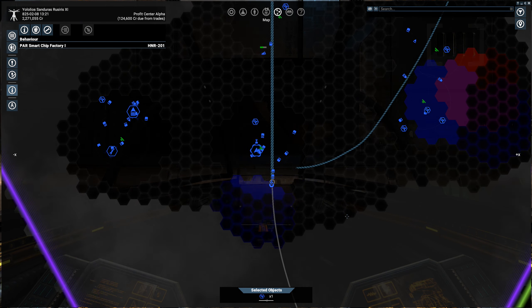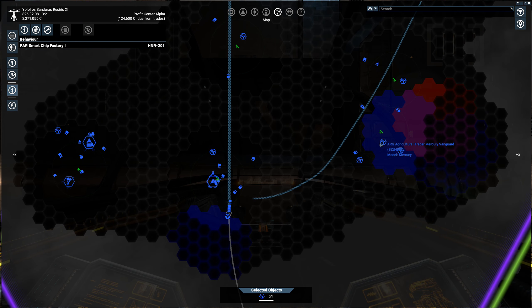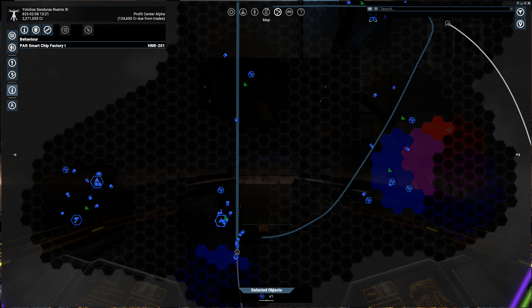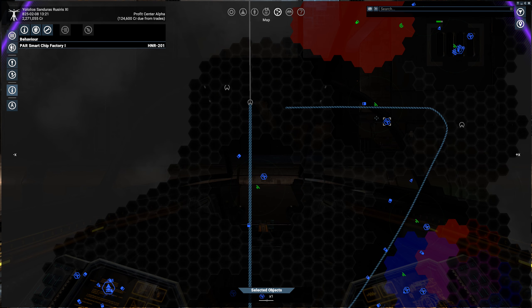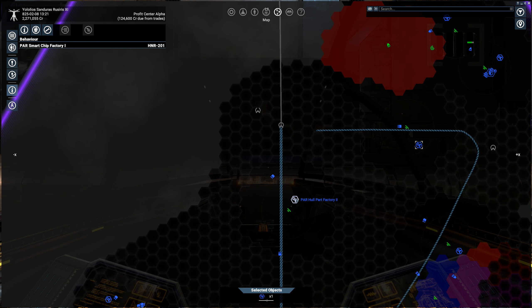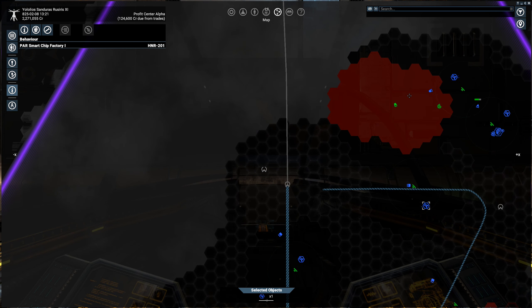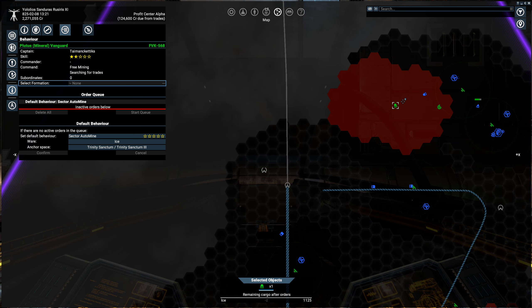So basically it's looking around at the stations that it knows about and pretty much says, oh, I'm stuck. I can't sell any of this. So it just sits there in this free mining state. It's a weird name for it.